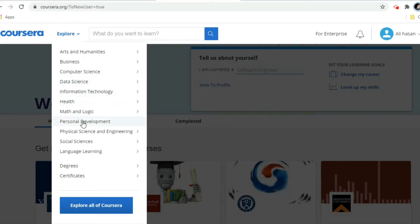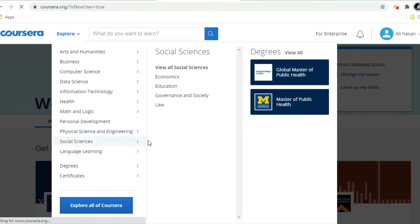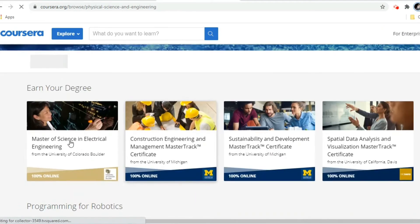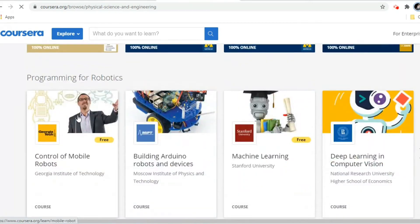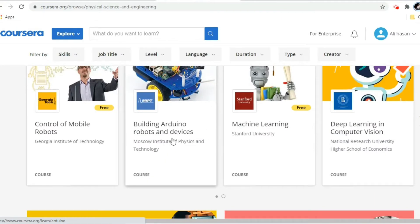The explore section shows Computer Science, Data Science, Information Technology, Math and Logic, Personal Development, Physical Sciences, and Engineering. Since I am making this video for an engineering background, I am going to select Physical Science and Engineering. Under this section, you can see different types of courses available.